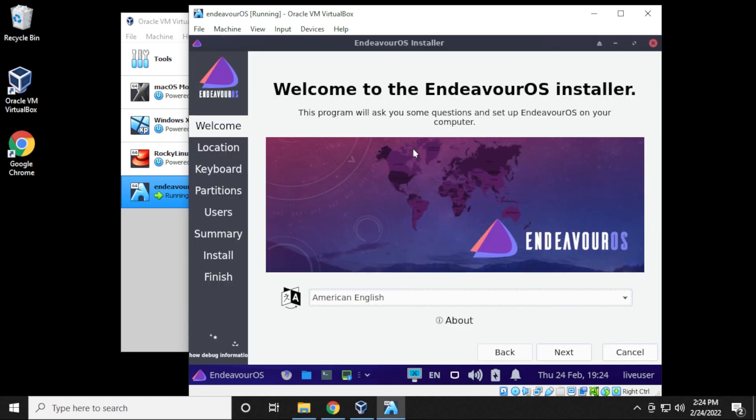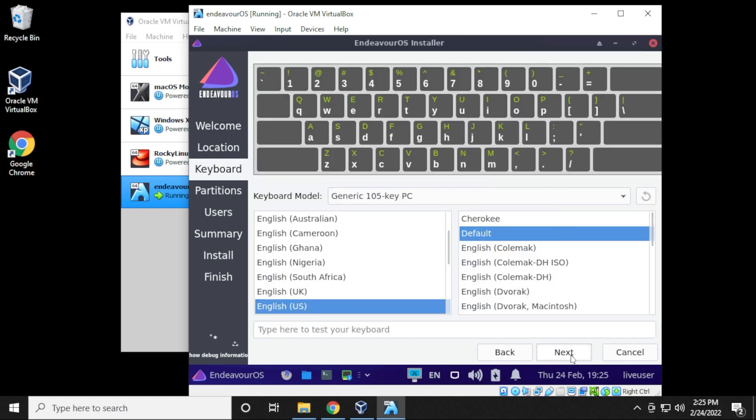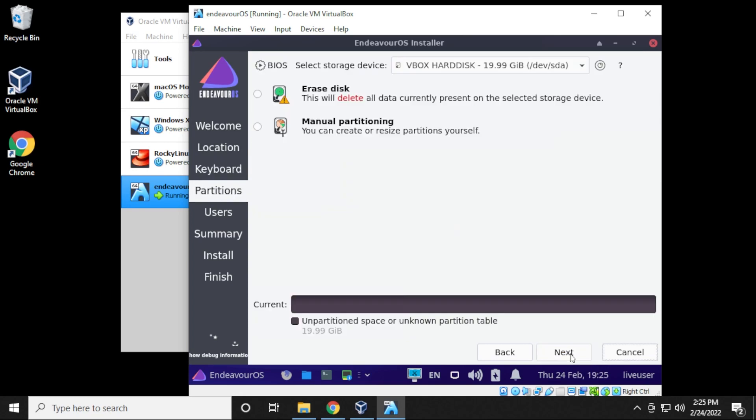Now we have the installation wizard. So we're just going to be selecting all the default regional options. So you're just going to select whatever best suits you. I'm going to leave a lot of mine as default. So American English is fine for me. The location it's selecting Toronto, so I'm in Canada. That's good for me as well. Click on next. And then the keyboard I'm going to leave as default. Click on next.